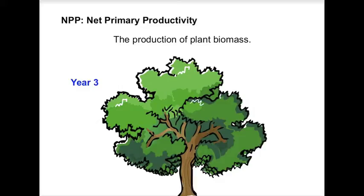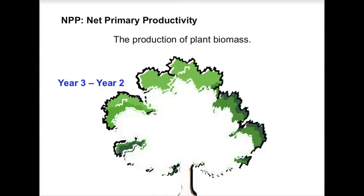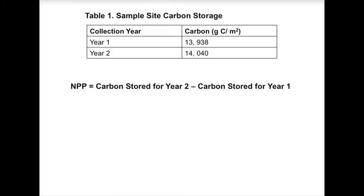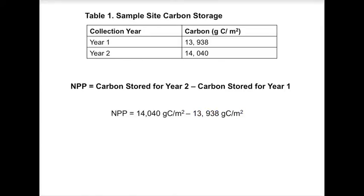NPP is often calculated by taking the difference in carbon storage between years. So if you have multiple years of data from your sample site, you can find NPP by subtracting the carbon stored in year 1 from the carbon stored in year 2.